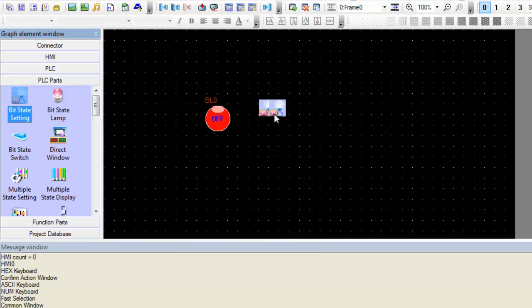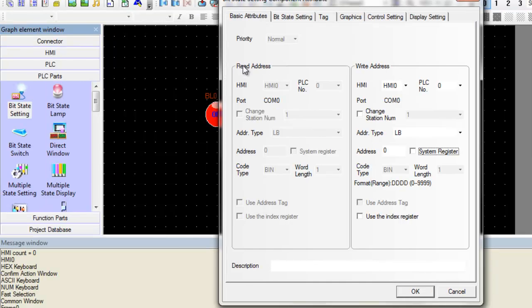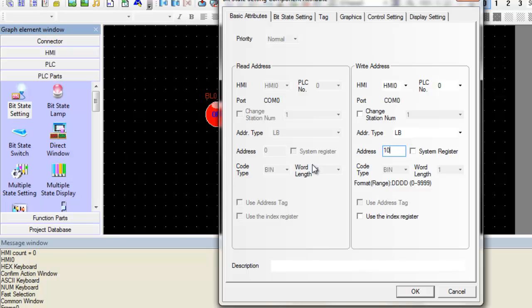Click the bit state setting component and drag it into the configuration window. We will now be setting the output address to be the same as the input address of the bit state lamp. If you recall, it was LB10.